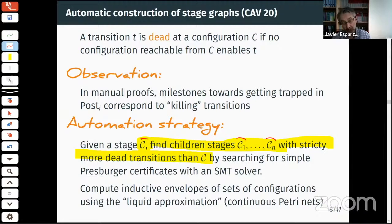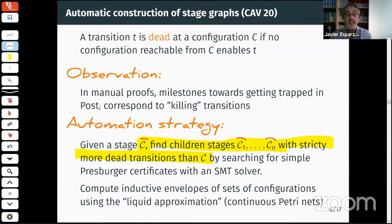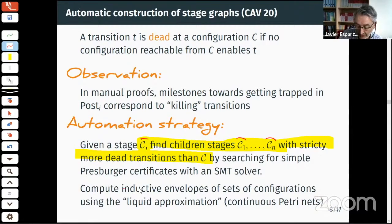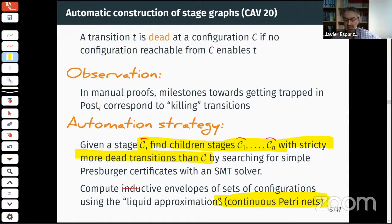The second key ingredient is computing inductive envelopes of sets of configurations. Since stages must be inductive, we need to find inductive sets with specific properties, but the set of reachable configurations is not semi-linear and has a very difficult shape. We compute inductive envelopes using techniques from continuous Petri nets, and that is essentially all I can cover given the time.